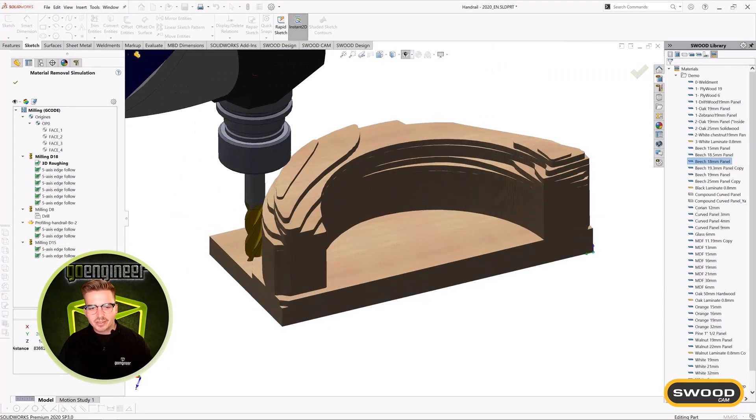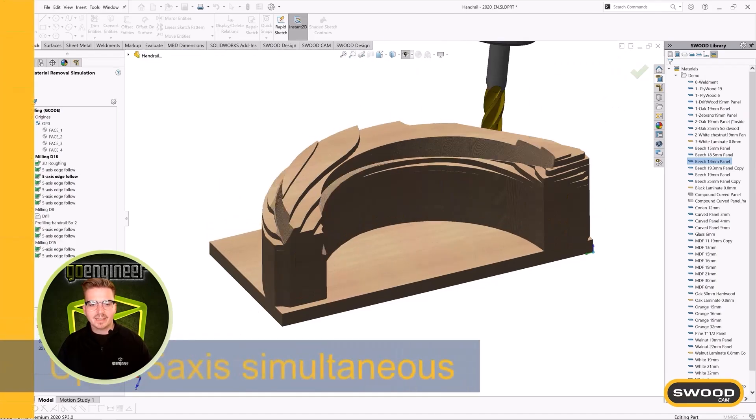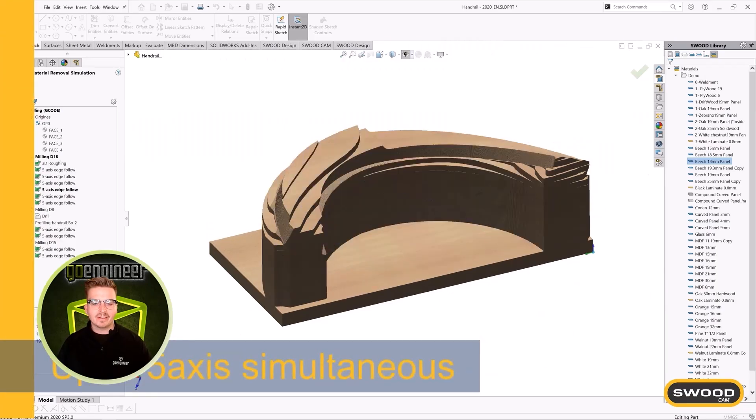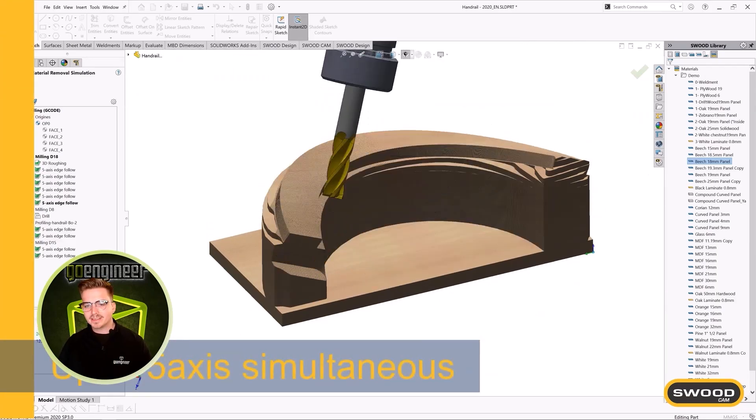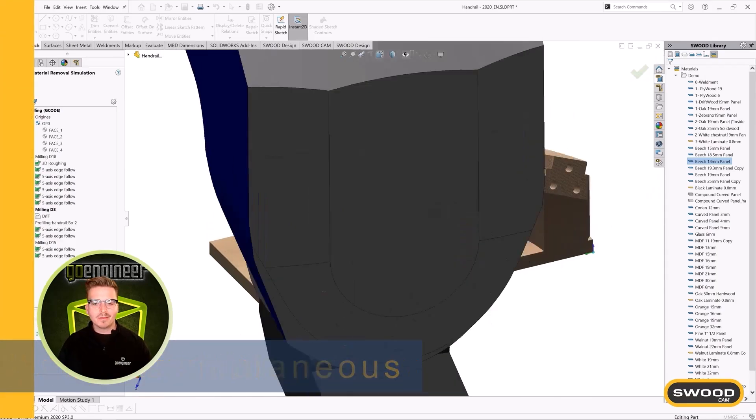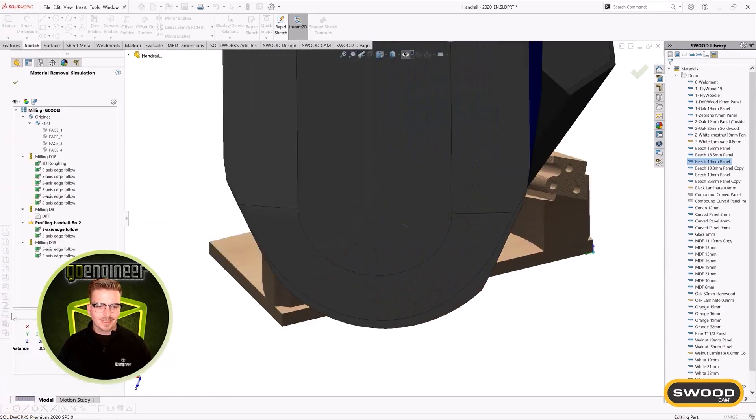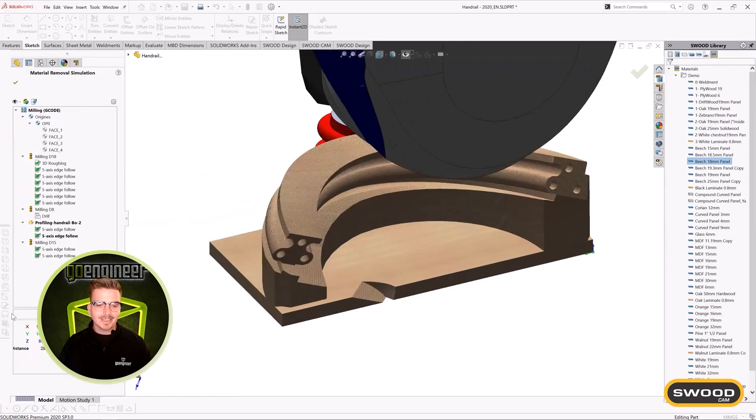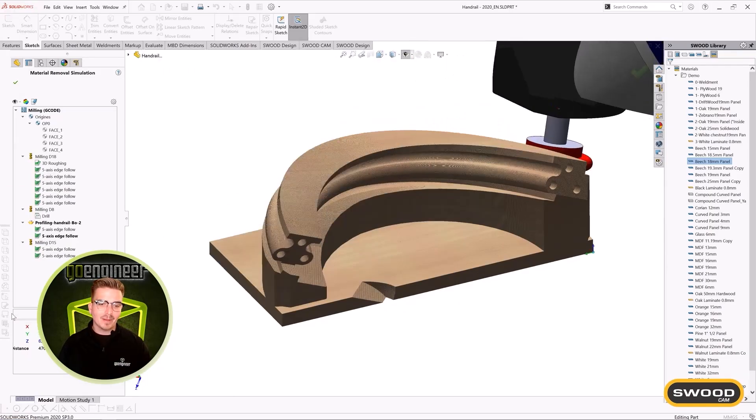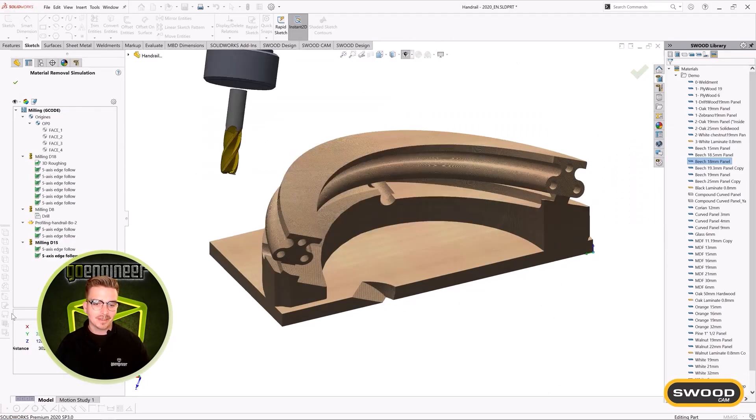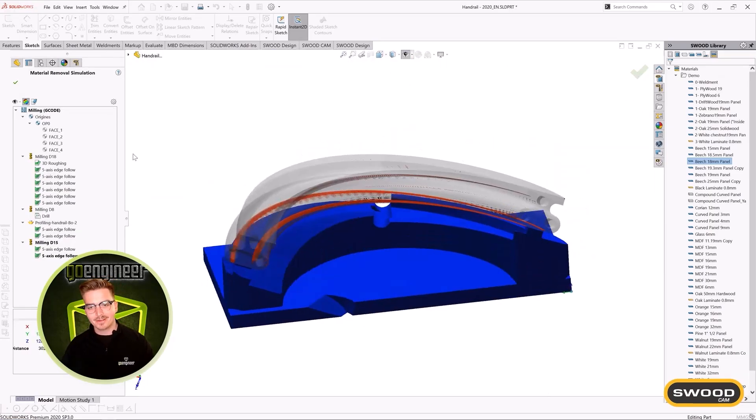SWOOD's specialized design and manufacturing environment brings SOLIDWORKS automation to our craftspeople. I'm really excited for the capabilities SWOOD is going to bring to our SOLIDWORKS customers.